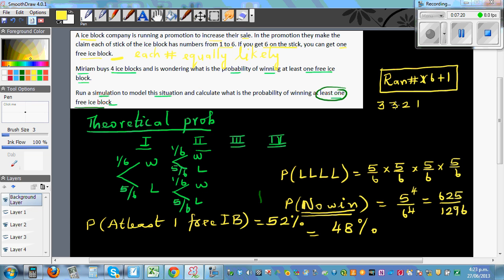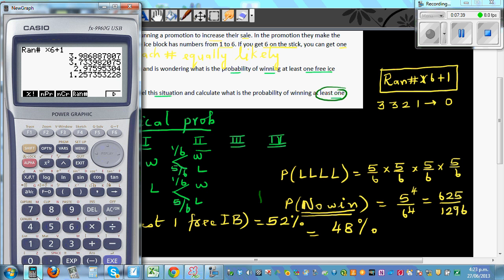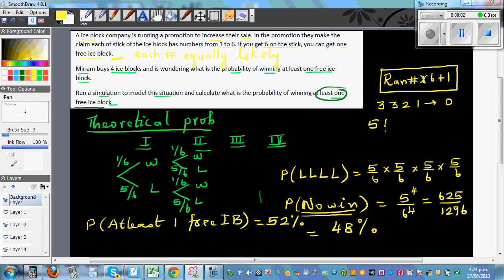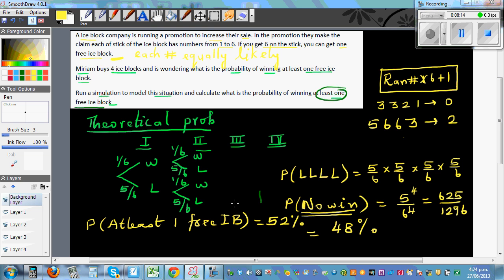The first number is for the first ice block, the second for the second, the third for the third, and the fourth for the fourth. So three, three, two, one — no sixes — means no win. In another trial, the result was five, six, six, three — that means she got a six on the second and third blocks, so she won two free ice blocks.